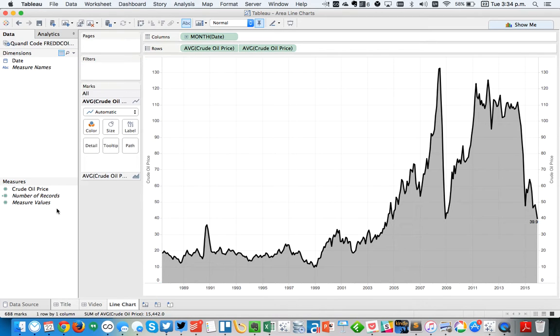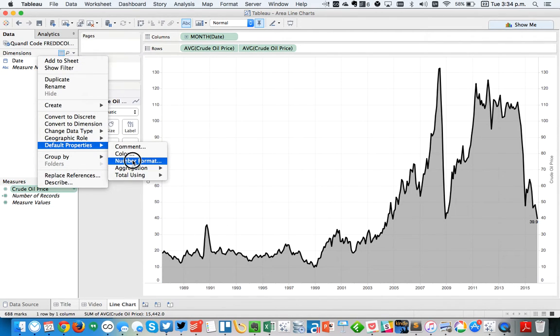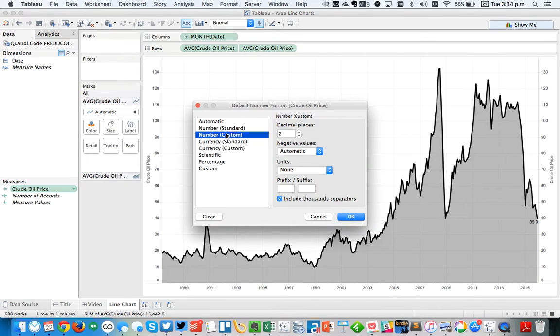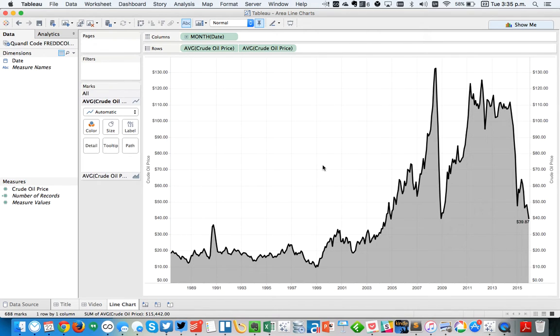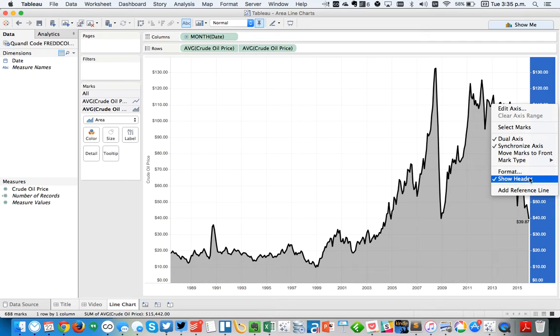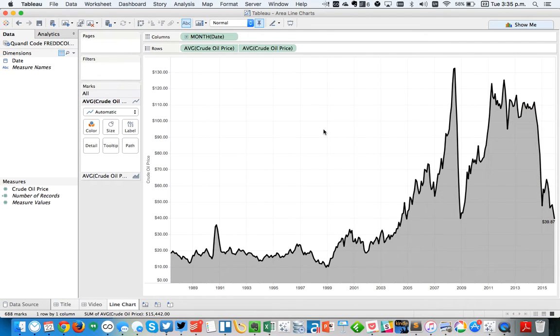Okay. And I'm going to change my number format to be currency. But I need it to be in US currency. So I'll hit OK there. All right. And I'm going to hide this axis now because we don't need that anymore. And there we go.